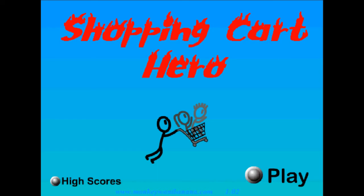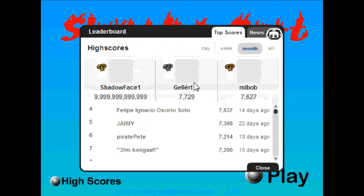And this is Shopping Card Hero. This is a Flash game which can be found, well, just Google Shopping Card Hero. And I'm going to do a little let's play, or I'm going to call it Road to an Epic Score, because I want to get to a really epic score on this game. And that's going to be the end of this let's play.